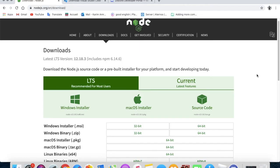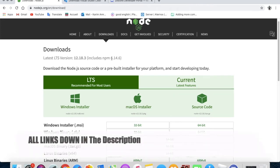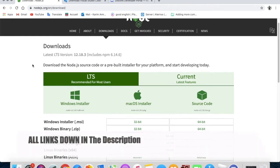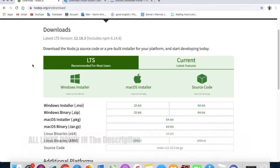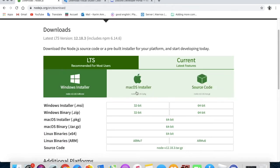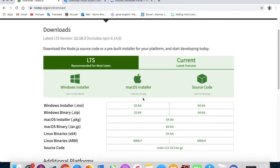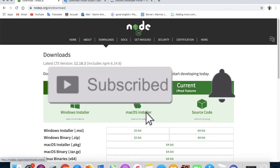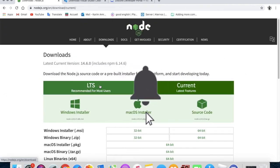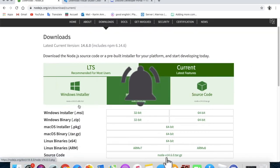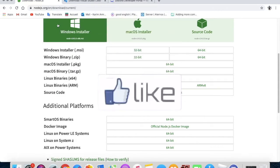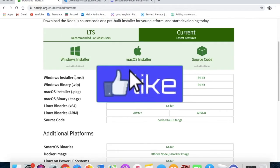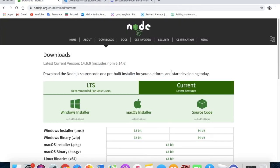First of all, you will need to download Node.js, because this is like an engine that will run our bot. I'm running on macOS — you can download either the current version or the LTS. Make sure that you download it.